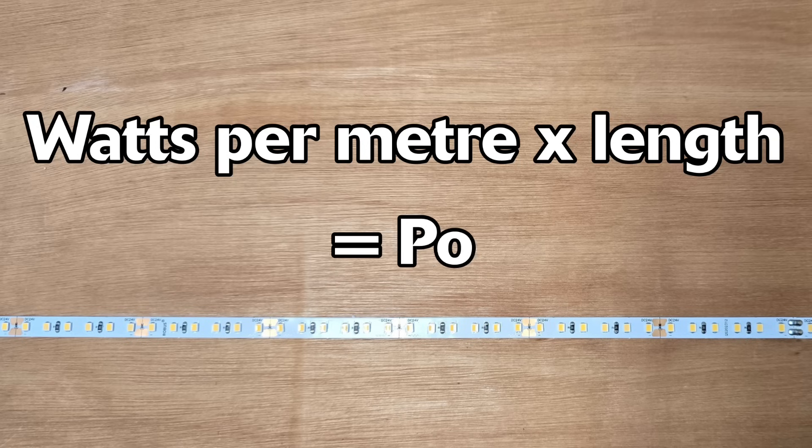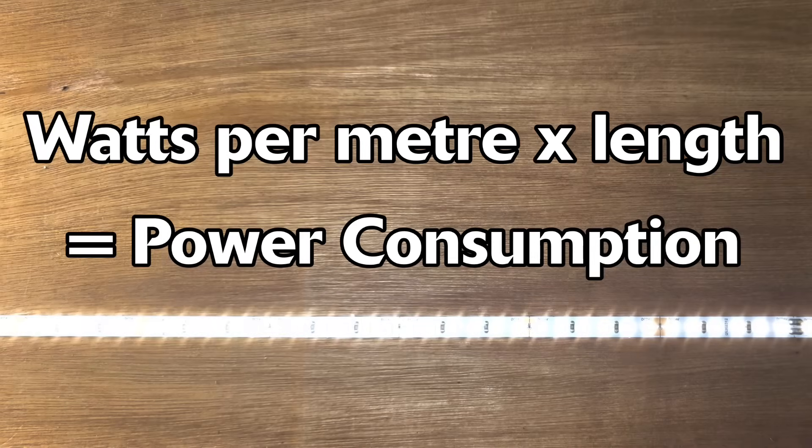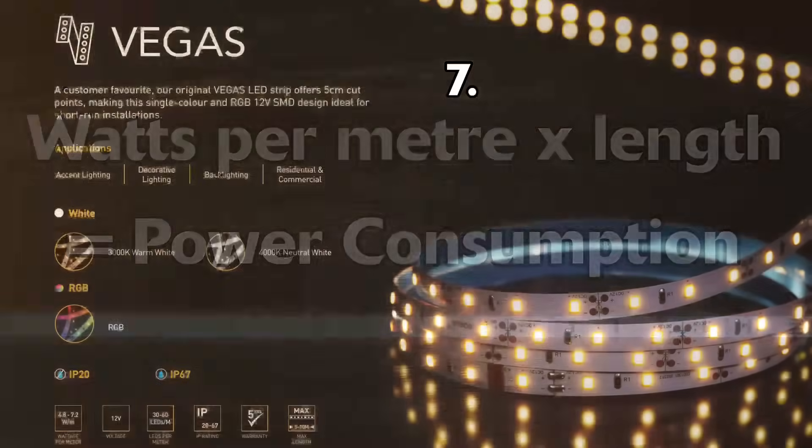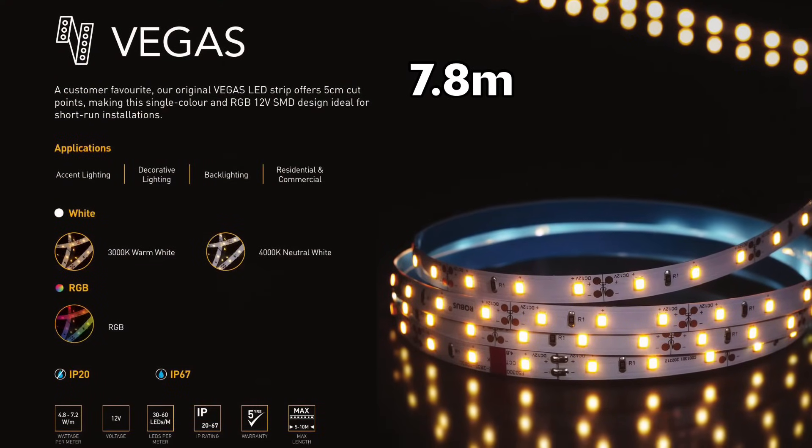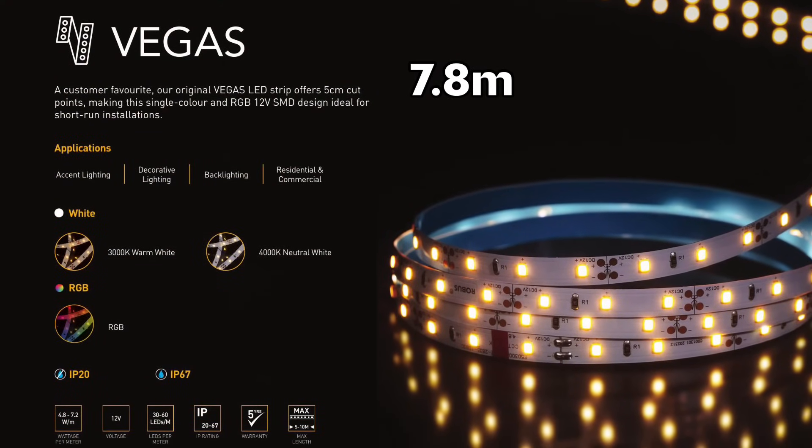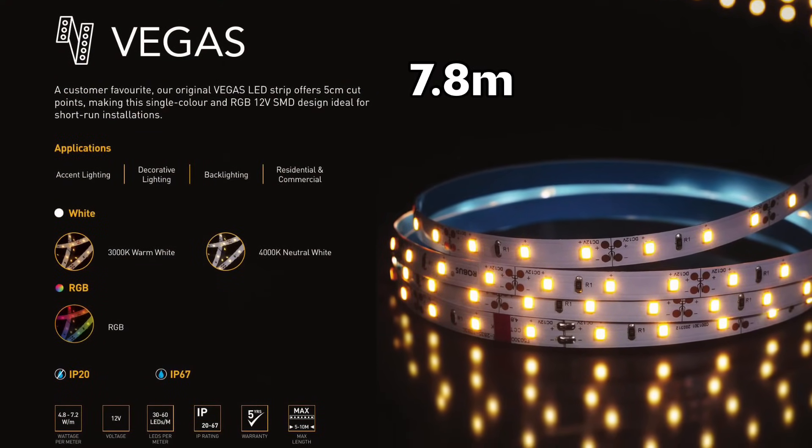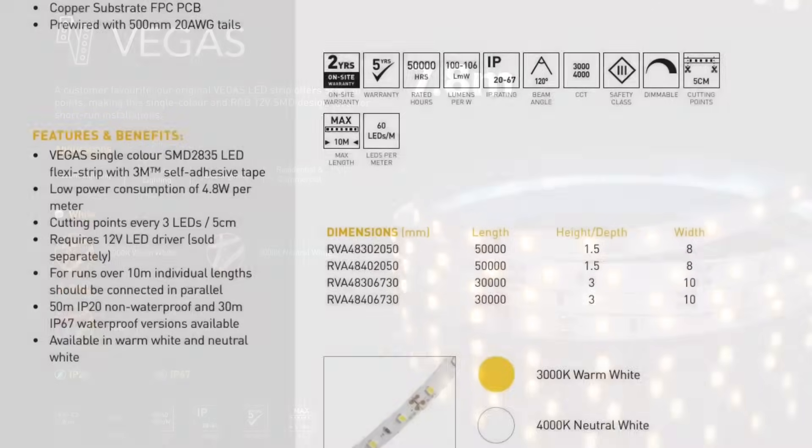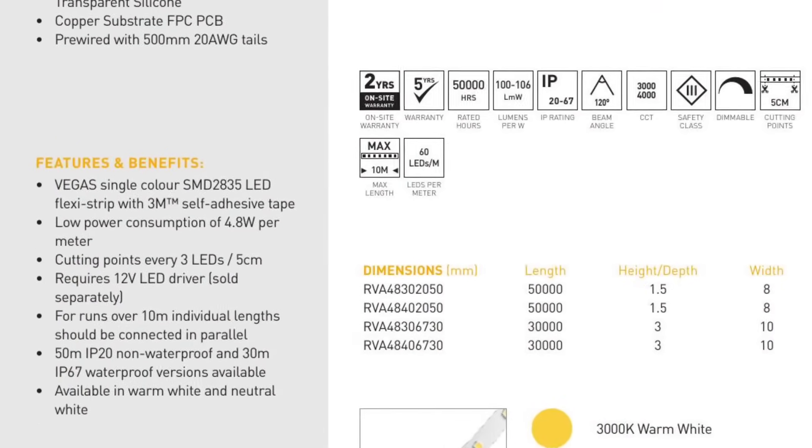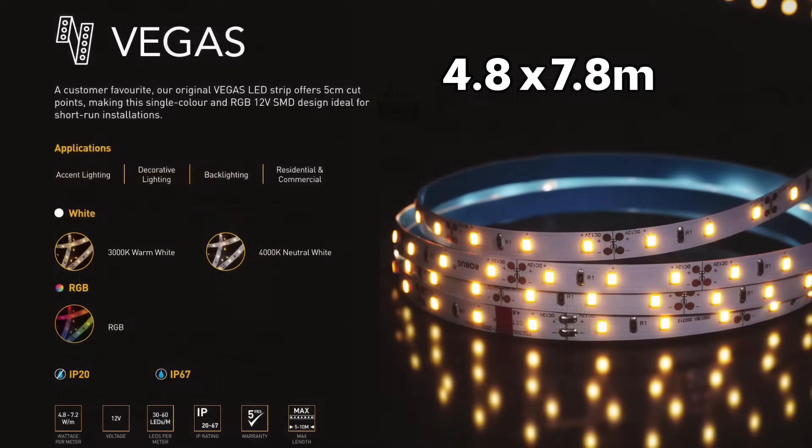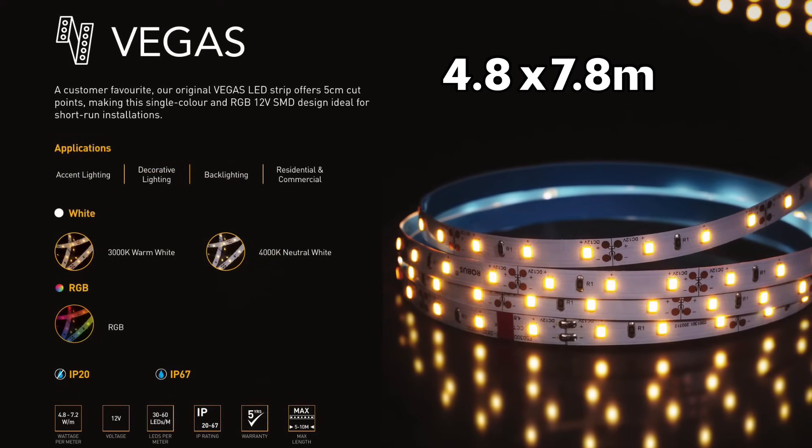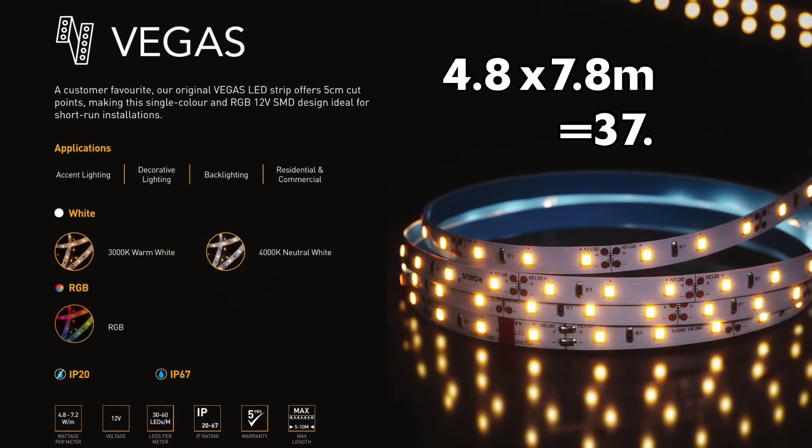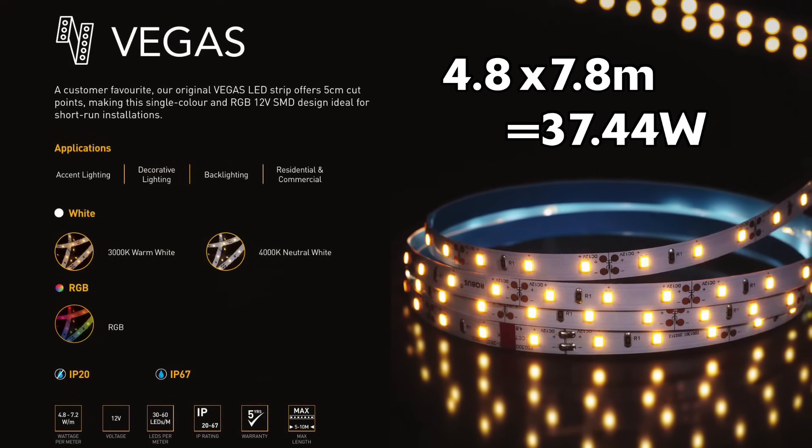This will then give you the power that the strip will consume. So for example, if I'm installing 7.8 meters of this Vegas strip here—it's just a simple good quality 12 volt 3000 Kelvin SMD strip—I look up the information on the data sheet and find that it has a power rating of 4.8 watts per meter. So I take this value and multiply it by 7.8 meters, which gives us a value of 37.44 watts.